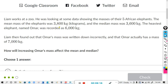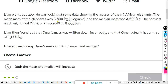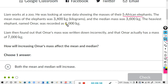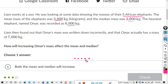It helps to draw this out. Liam works at a zoo and was looking at data showing the mass of five elephants. The mean was 3,800 kilograms and the median was 3,600. The heaviest elephant was recorded as 6,000. Liam then found out that mass was written down incorrectly and the elephant actually weighed 7,000. So we have five elephants, the mean and median were about the same, and the heaviest was 6,000. Let's say the heaviest is out here — the median sits in the middle of the five.